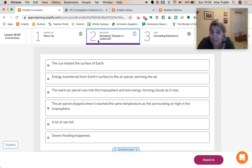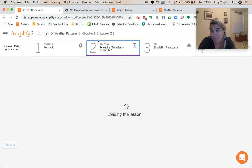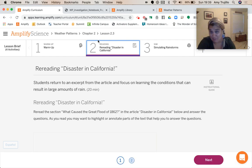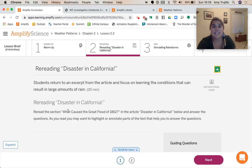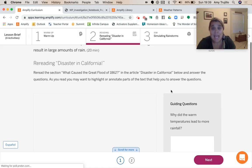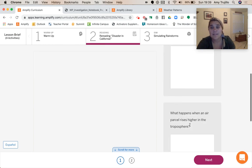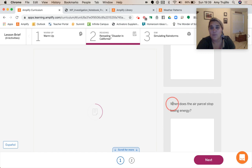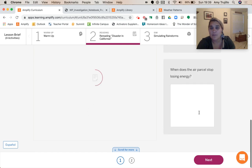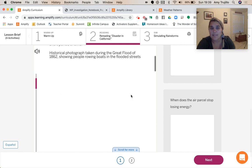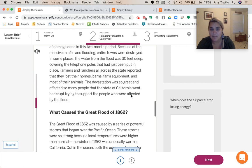Let's go back into the reading. I had alluded to this in 2.2 that I was not going to go over the science behind it, because I knew we were going to do it in 2.3. So we're going to reread the section 'What caused the Great Flood of 1862?' As we're reading, we're going to answer these questions: Why did the warm temperatures lead to more rainfall? What happens when an air parcel rises higher in the troposphere? And when does the air parcel stop losing energy? I'm going to scroll down because I know it was towards the bottom.